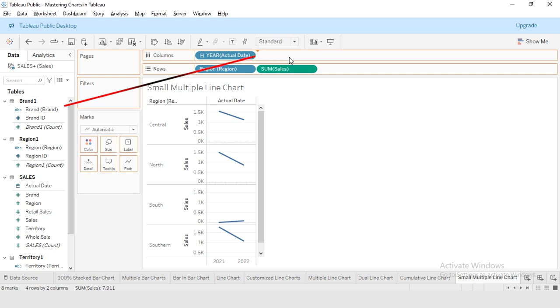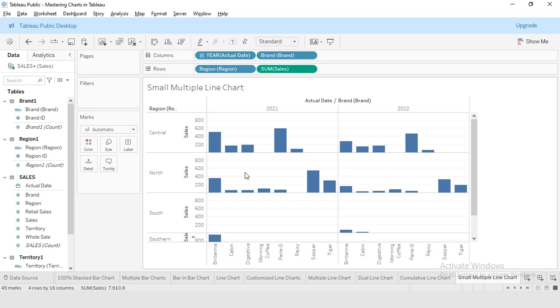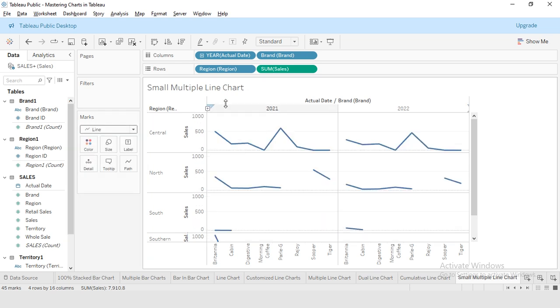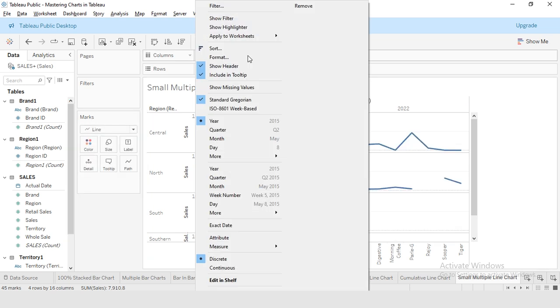By default, Tableau displays these charts as bar charts. I will change the chart type from the mark section to line. Then I will switch the years to month to get more details.